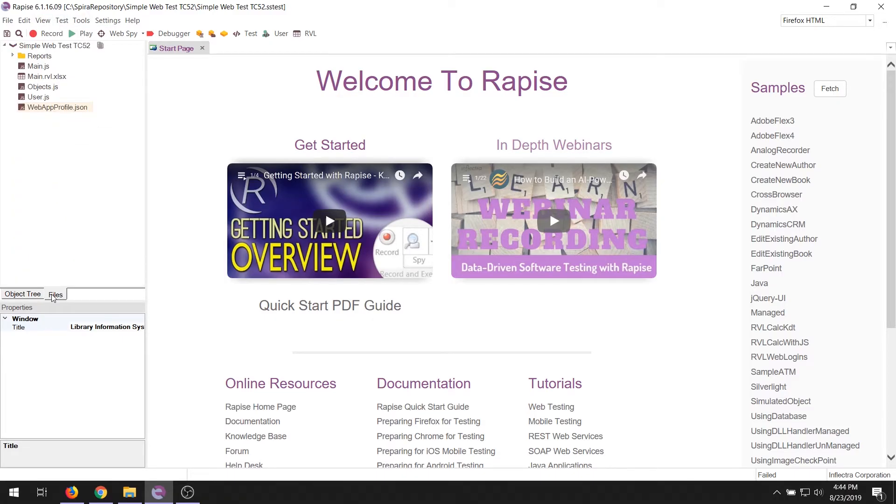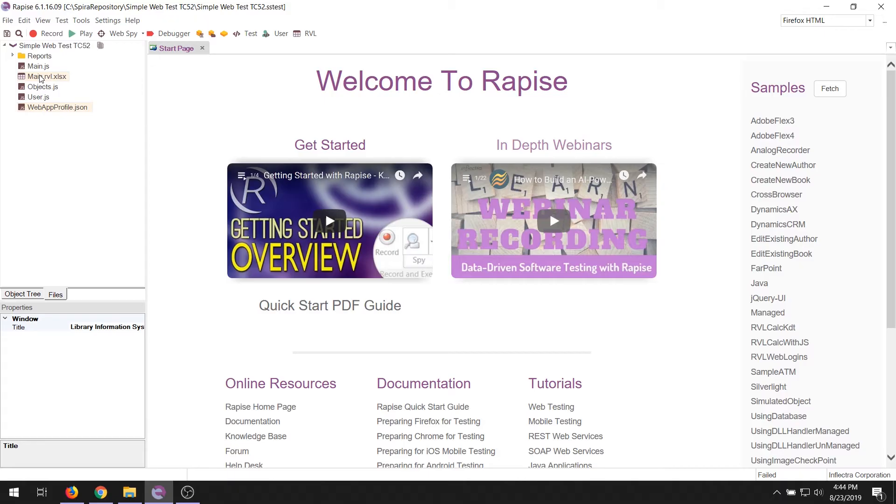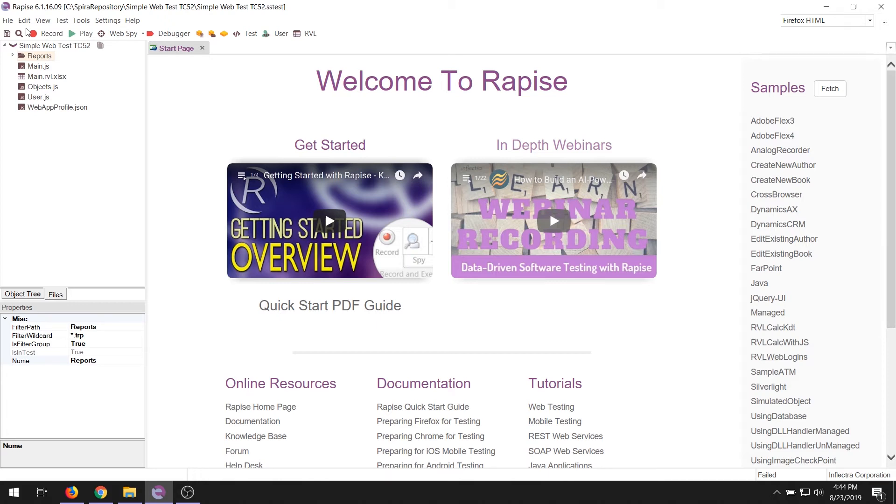In addition to that, we have the file viewer. Rapise stores all of its files on the file system in a standard file structure using open file formats. And you can see here in the file viewer all of the main files. There are JavaScript files for code. There's the XLS file for the codeless test scenario. The objects files are stored as JSON. All these different files and reports, any other thing you want to store with your test, can be stored in this file viewer. For example, you might have a spreadsheet with some test data. You can store that right here. You may have some log files or other application files that you want to have here for your test. Everything can be stored here in the file viewer and also version control with our SpiraTest test management tool.